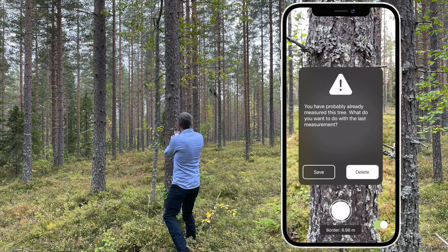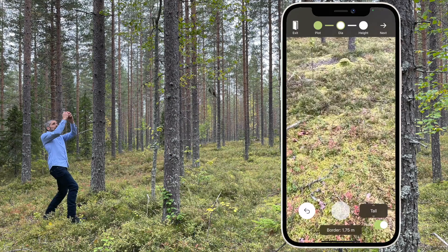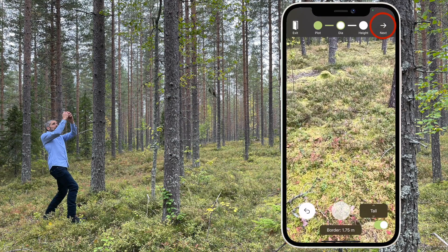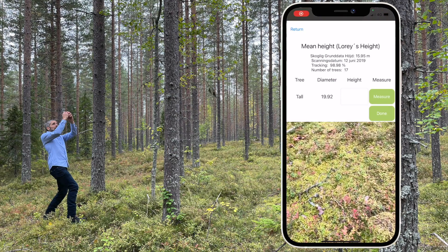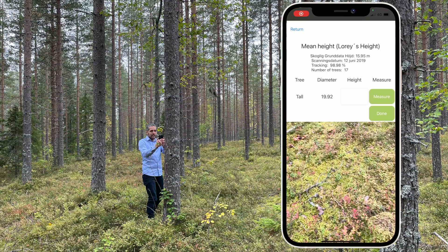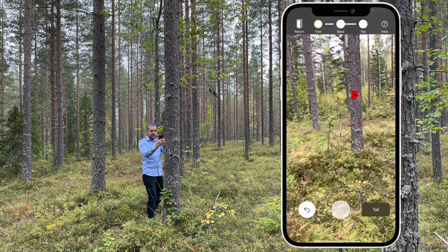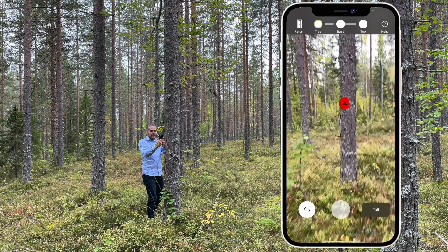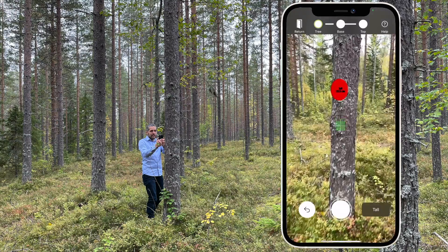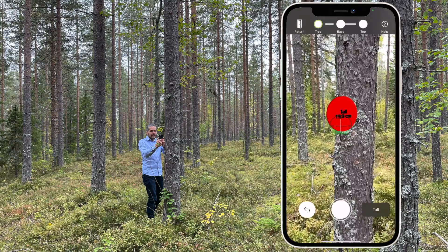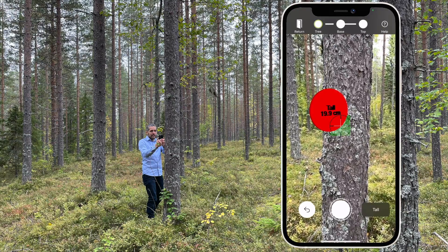Press the next arrow when you have measured all trees. You can either enter the average height manually or measure it in the app. The average tree is shown with a red decal, but you can choose to measure another tree with a similar diameter.